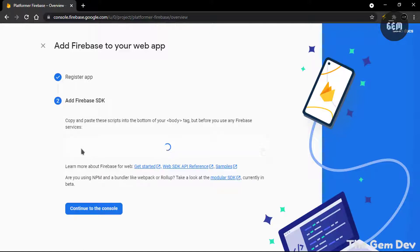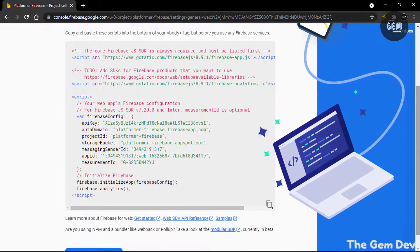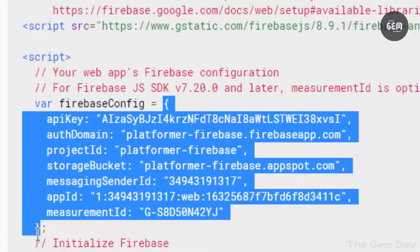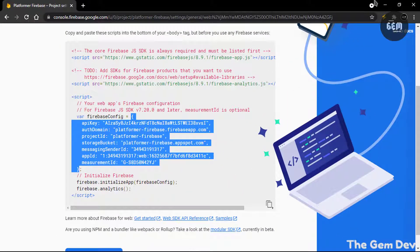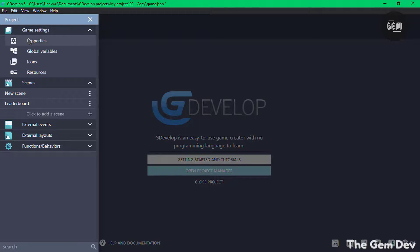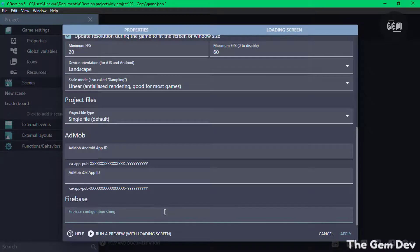Now this should generate an SDK for us, which we'll paste into GDevelop. So we have our SDK generated right here. What you need to copy is from this opening curly bracket all the way to the last closing curly bracket. So copy that and let's go back to GDevelop, to the project we'll be using for this. In GDevelop, open up Project Manager, Properties, scroll to the bottom and paste that here.